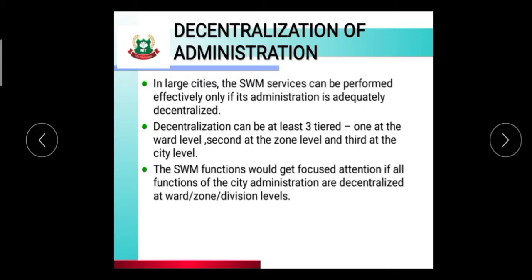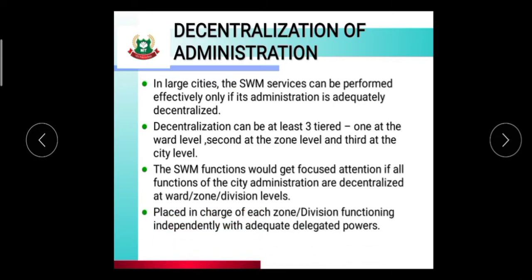Decentralization is very important for the management of solid waste and achieving goals. Each zone division functions independently with adequate delegated power. The zone or ward level in charge manages their area and handles solid waste management, including taking precautions and safety measures, working independently within the system.